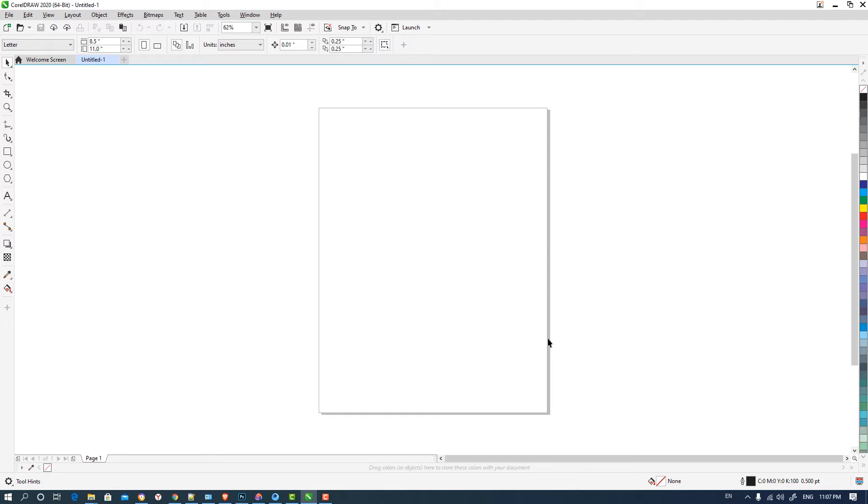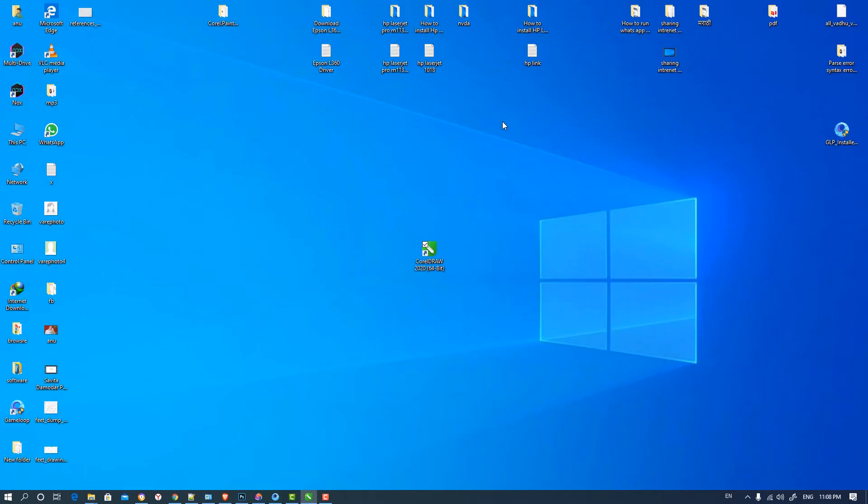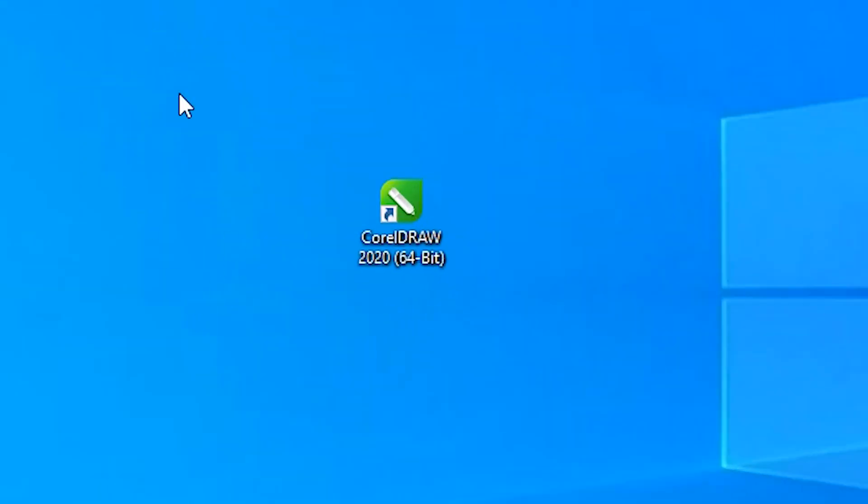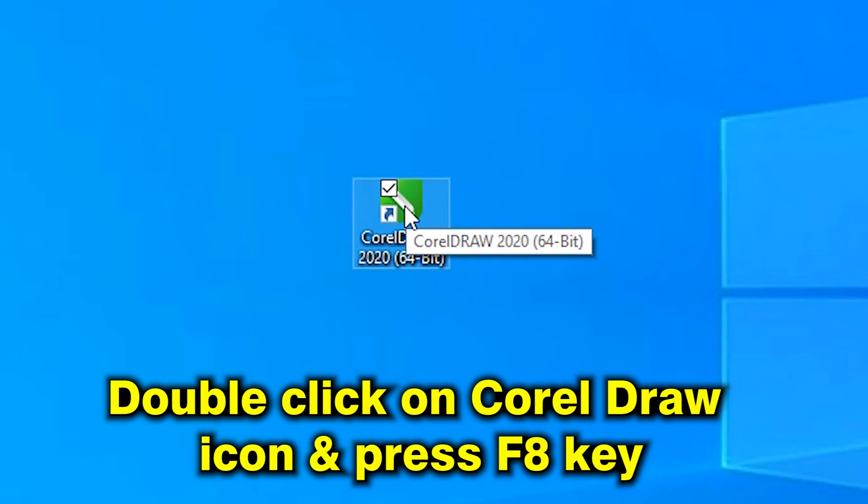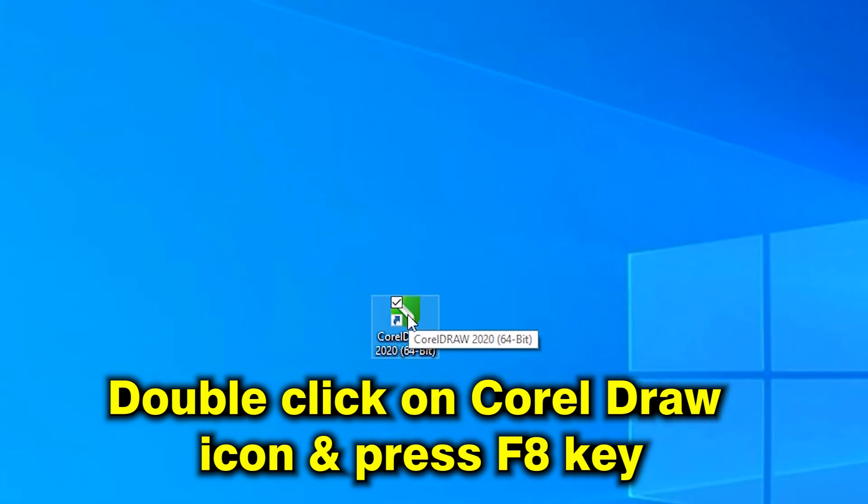So let's see, first of all close down CorelDRAW. Then find our shortcut and just double click on our shortcut and then press F8 key. So let's go.